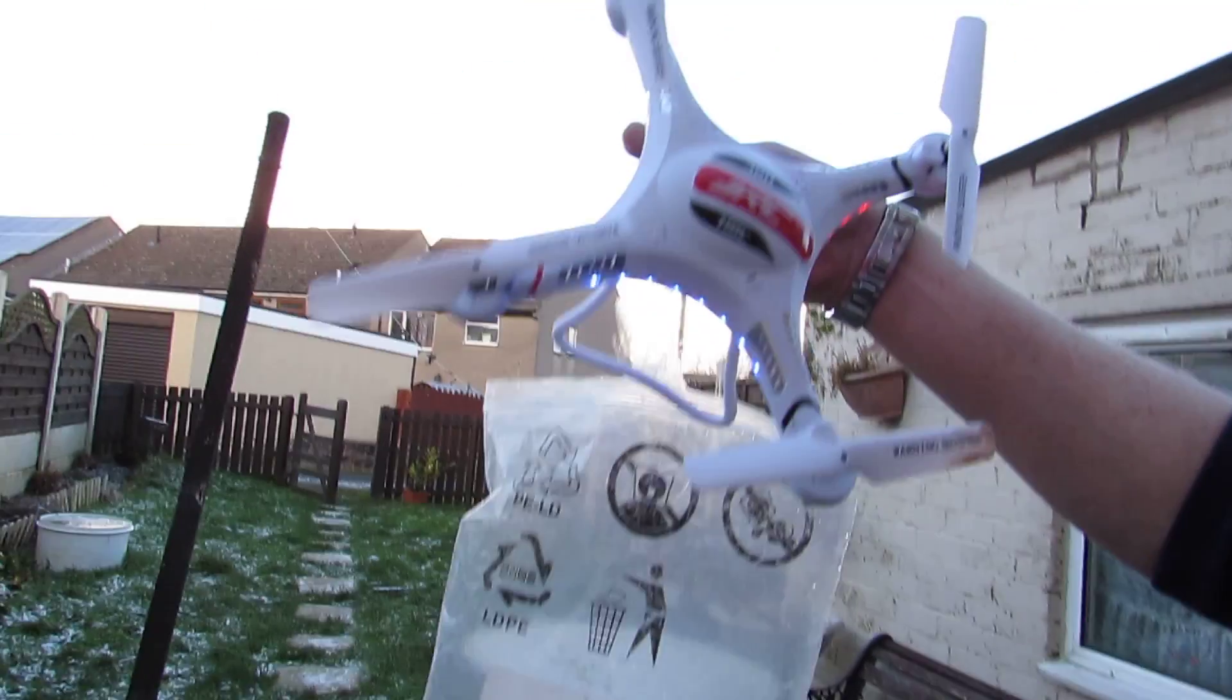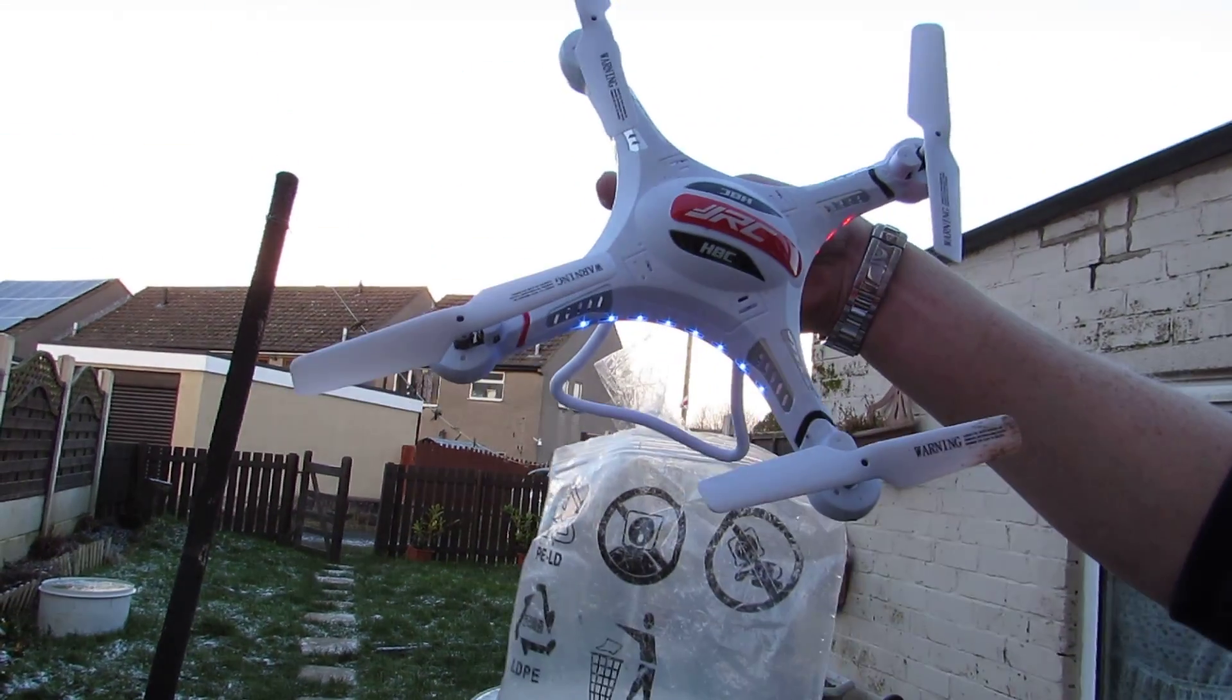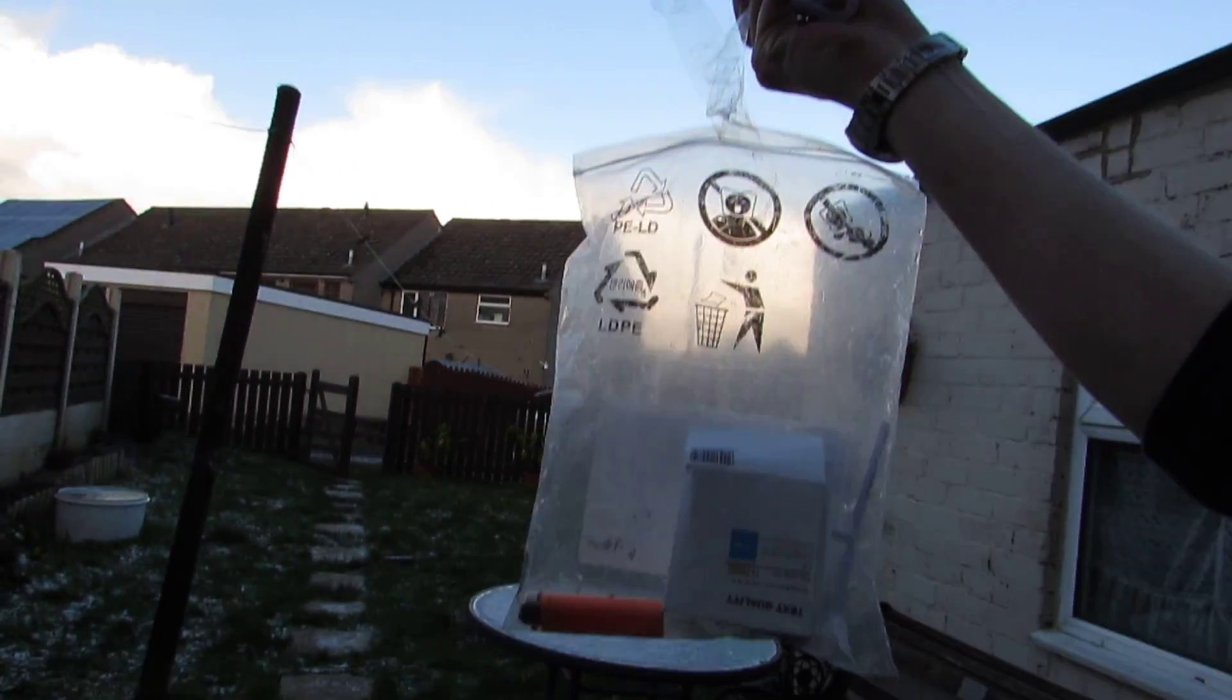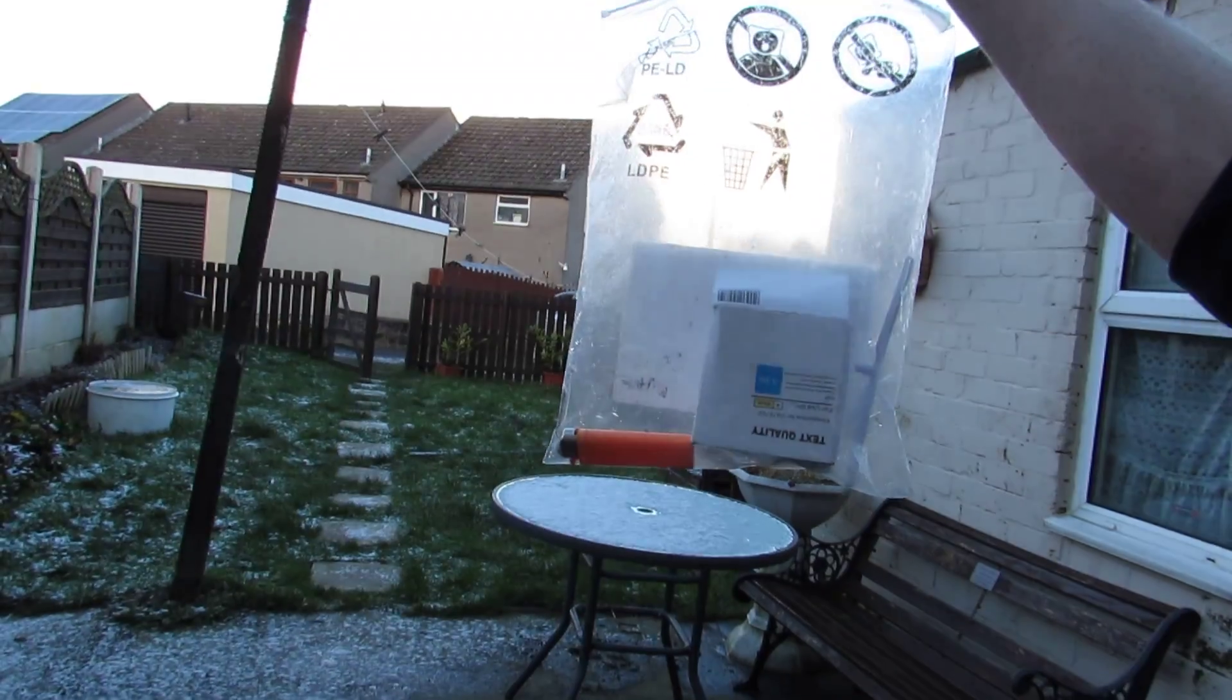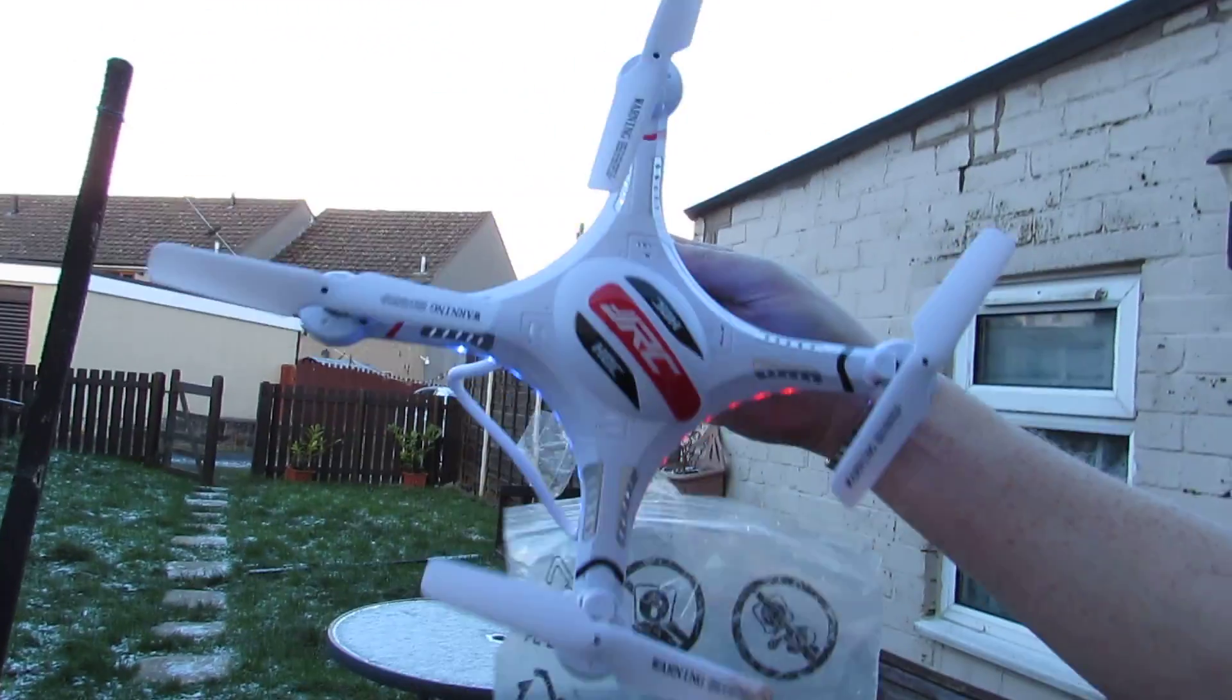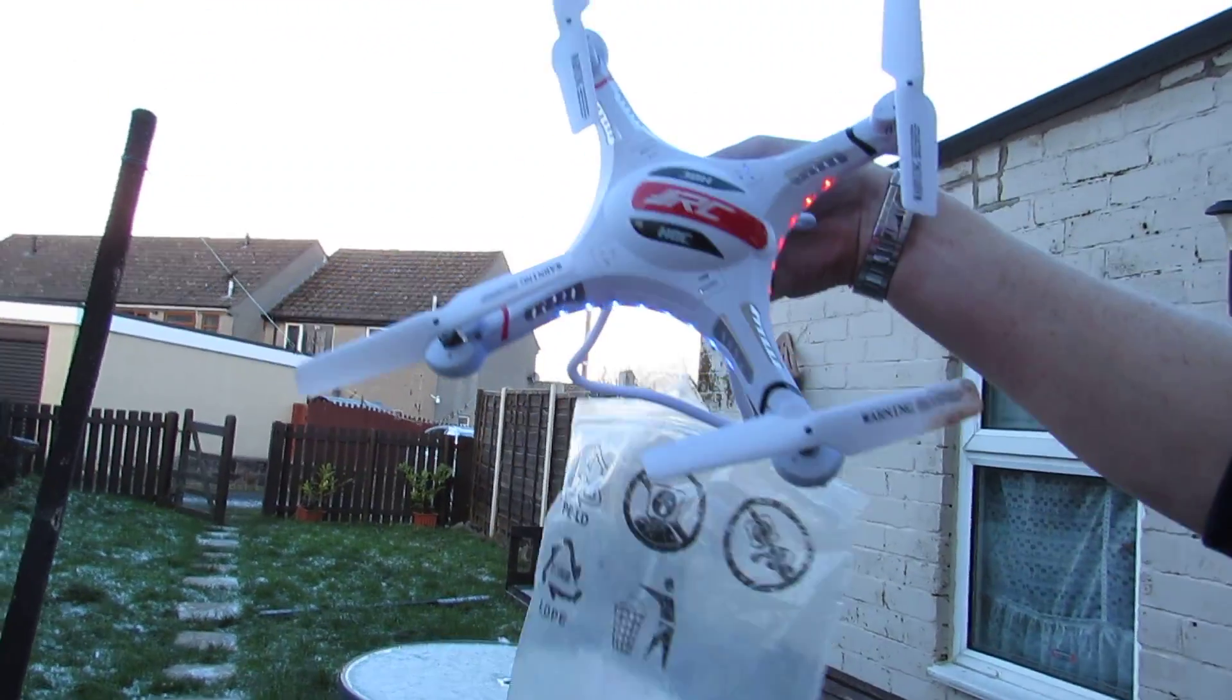So that's the JJRC H8C quadcopter. And we've got a bag on there, a box, spare prop, and a lighter, and it managed it okay. Thanks for watching.